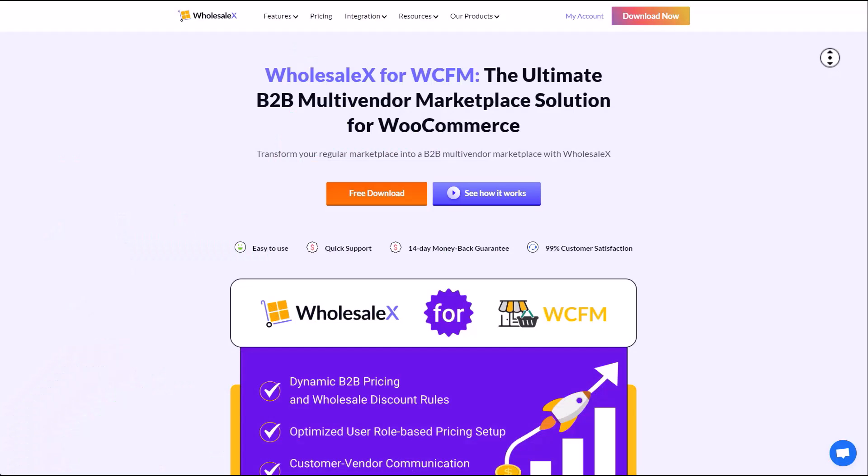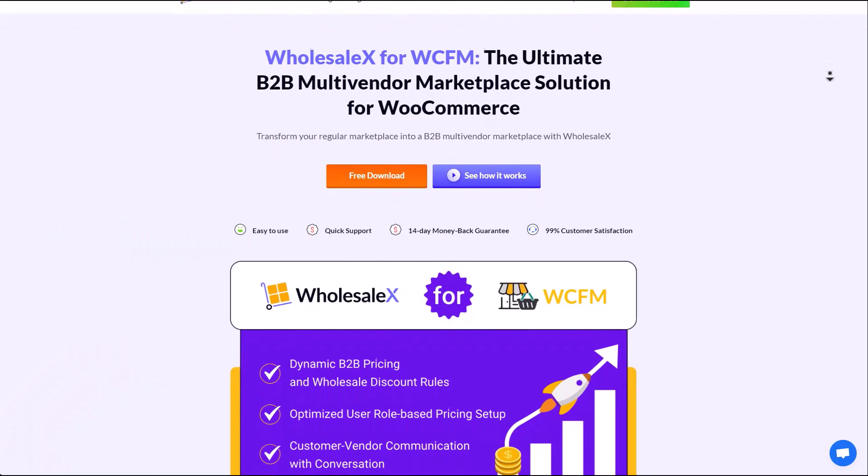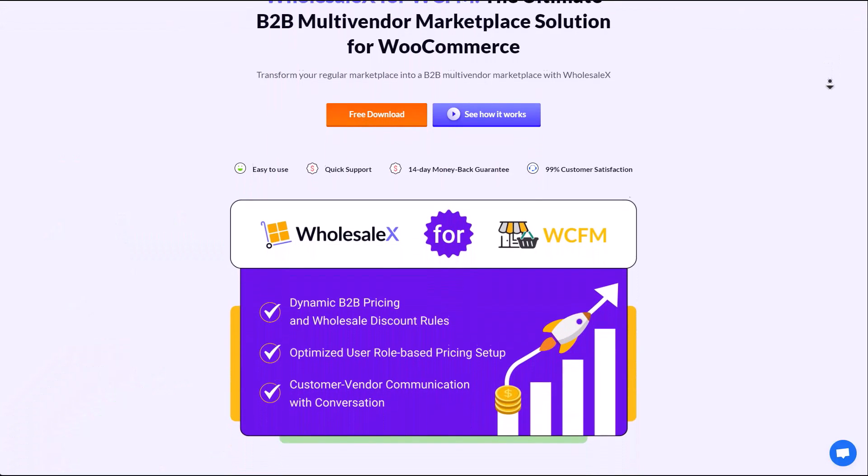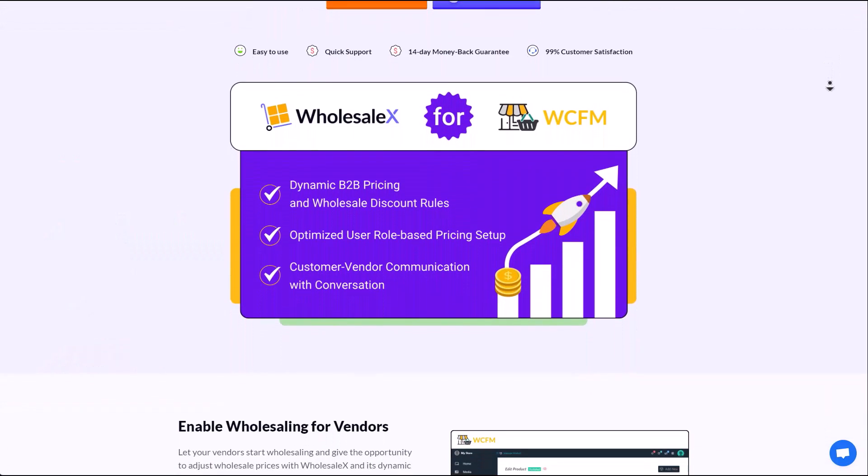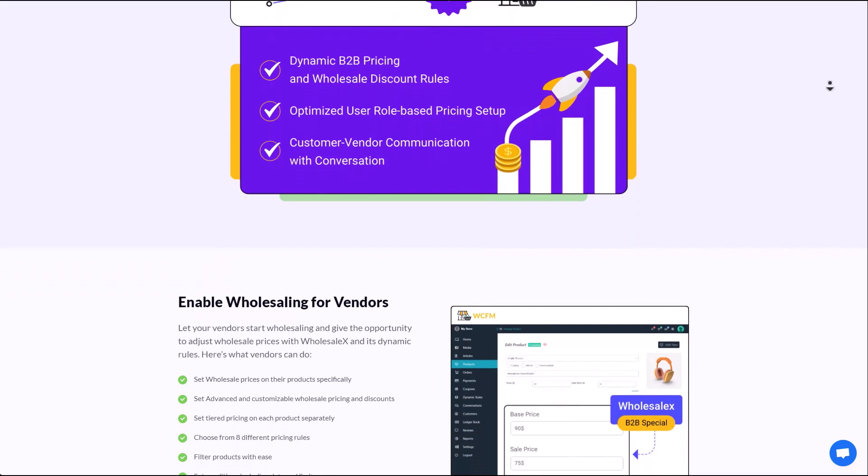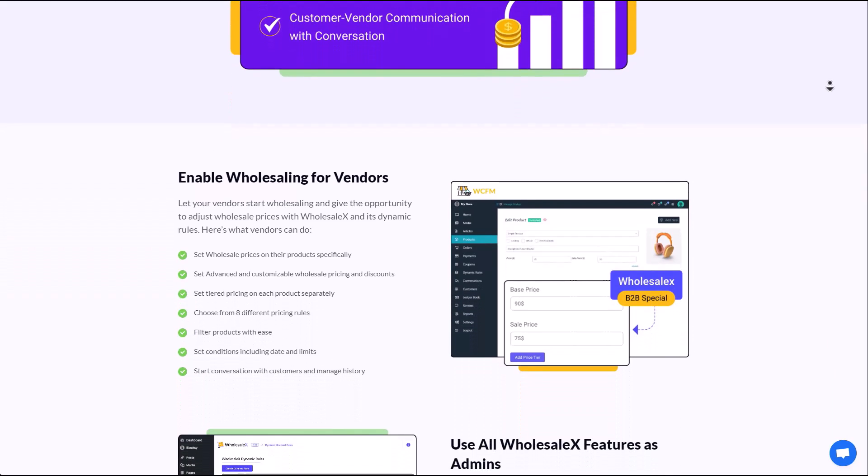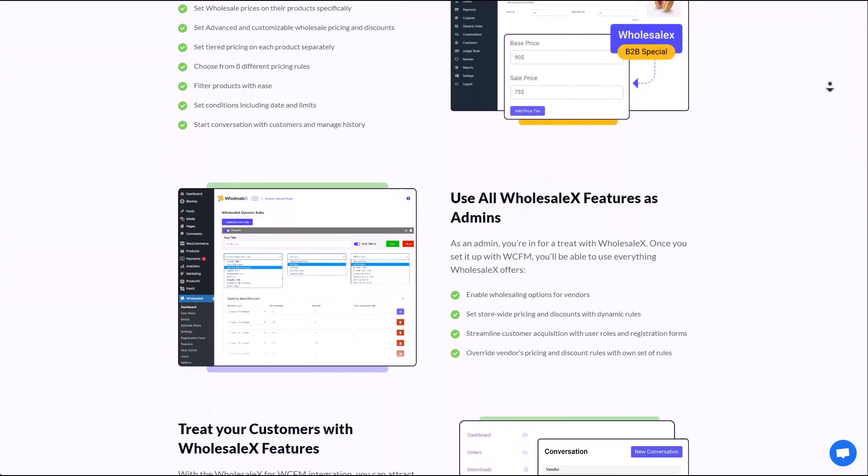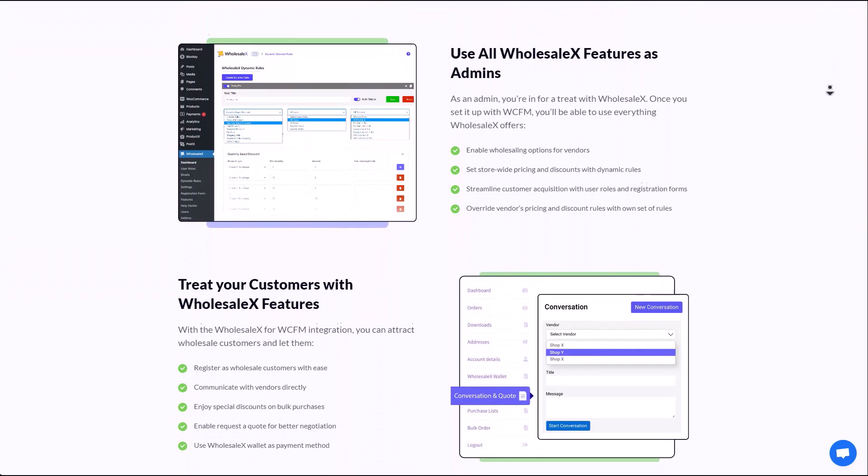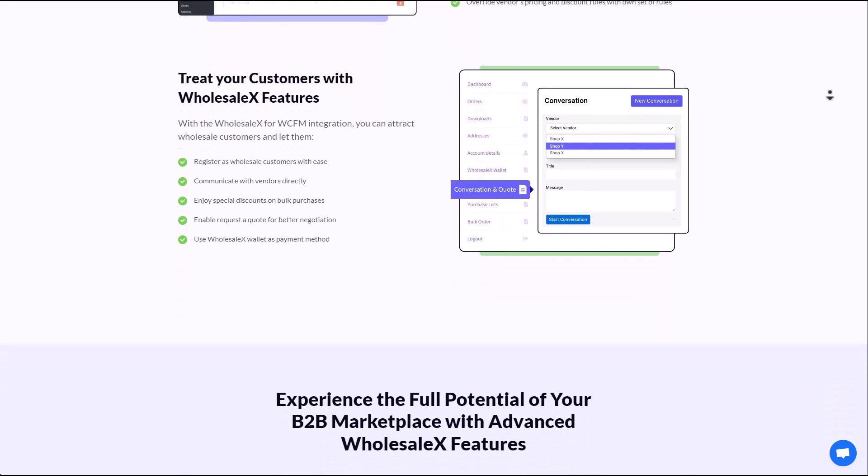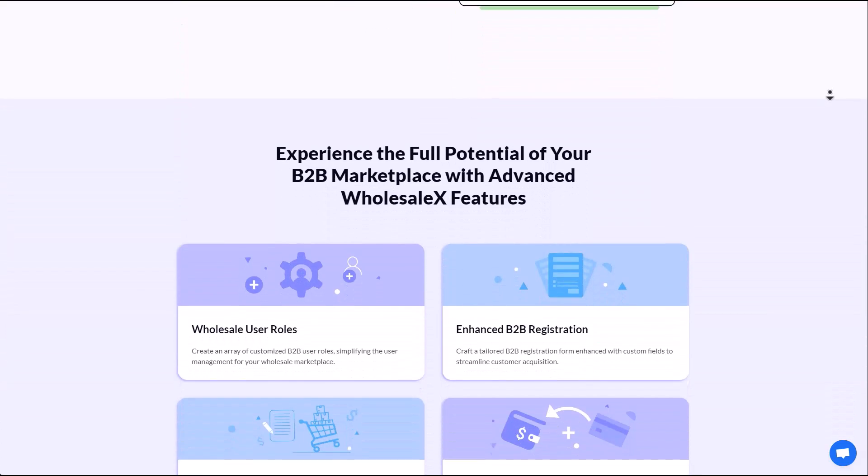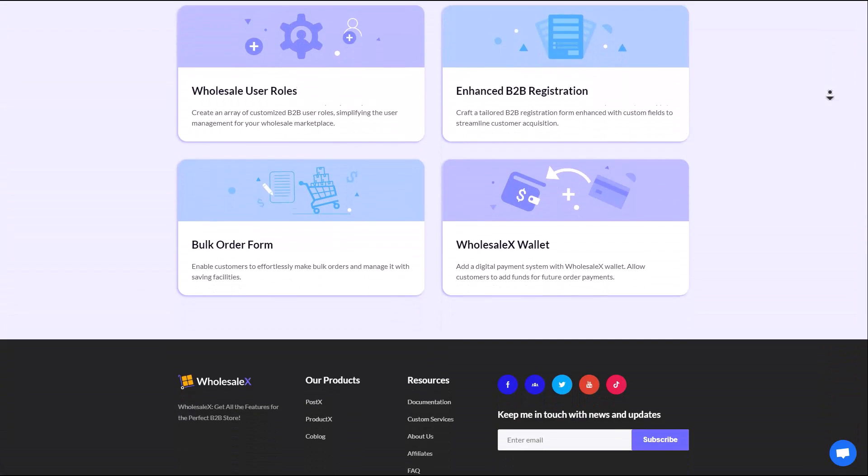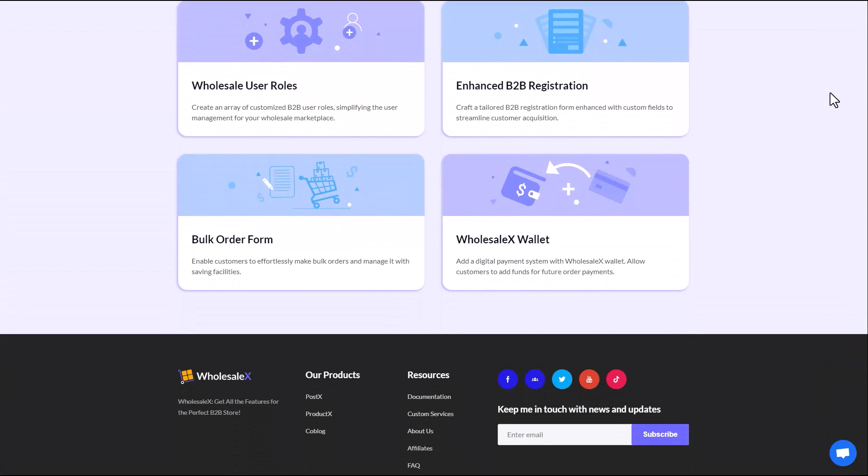If you're in WCFM multi-vendor marketplace, then I have some exciting news coming your way. Now you can get your favorite wholesaling features like wholesale pricing, wholesale discount, dynamic B2B pricing, user role-based pricing, even conversation and more within WCFM with the WholesaleX for WCFM plugin. And guess what? This plugin is absolutely free.